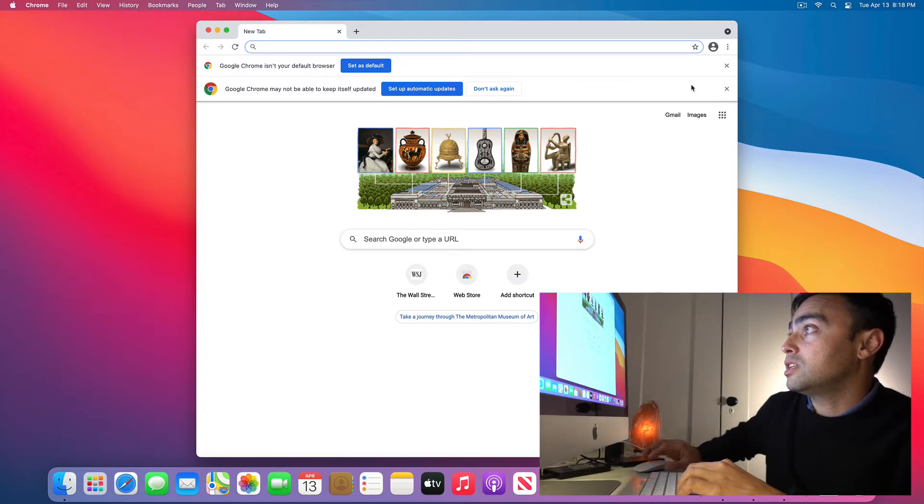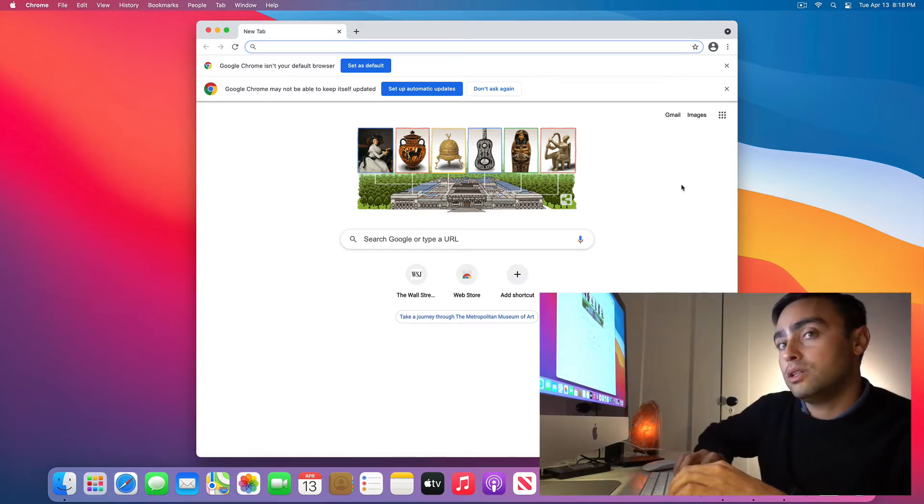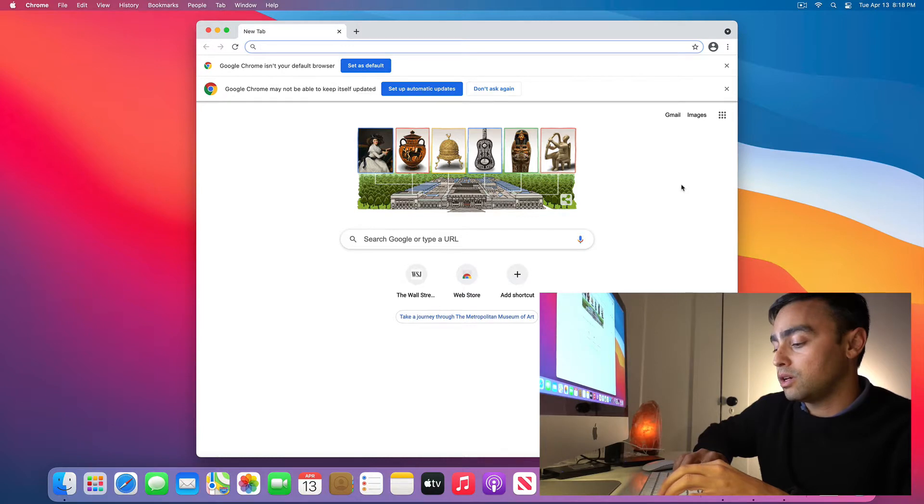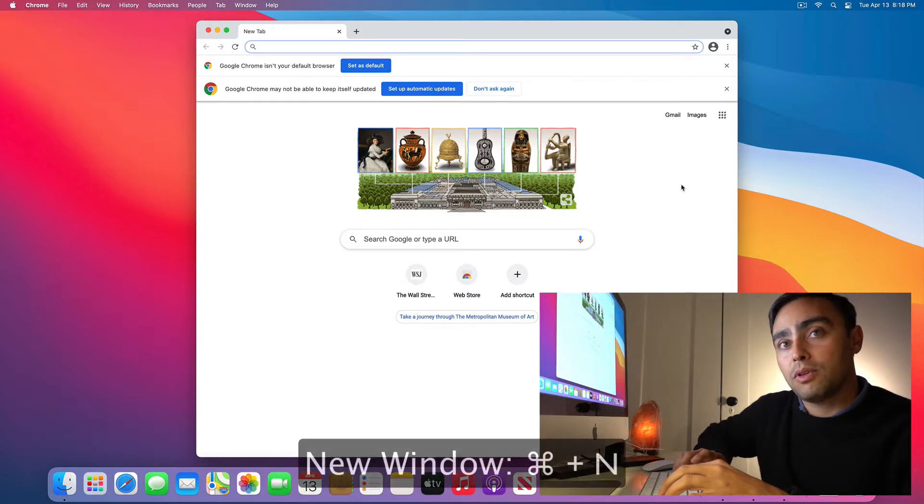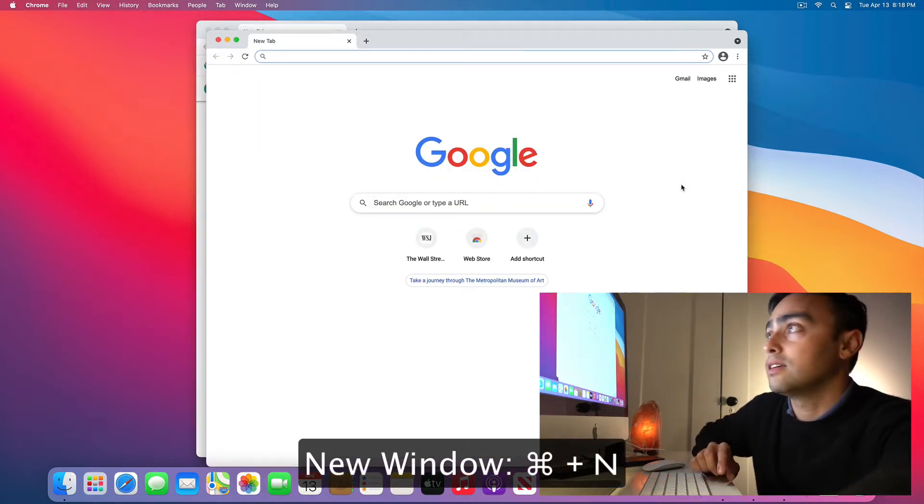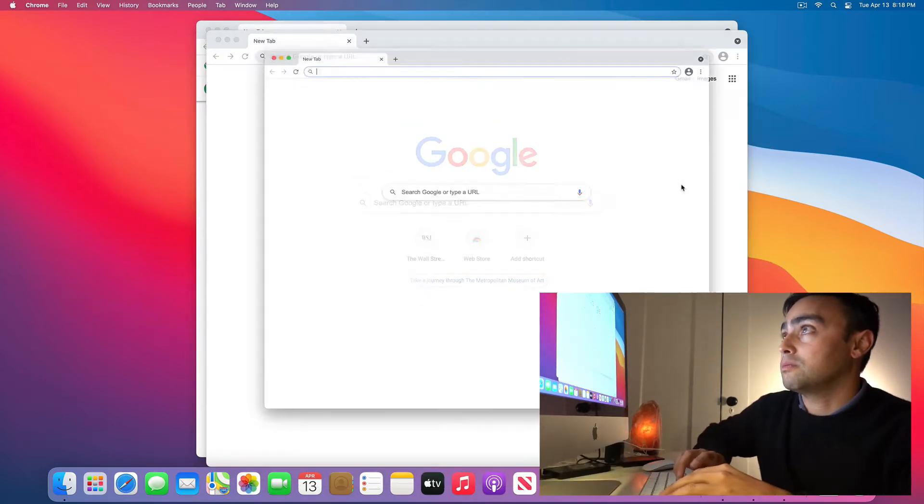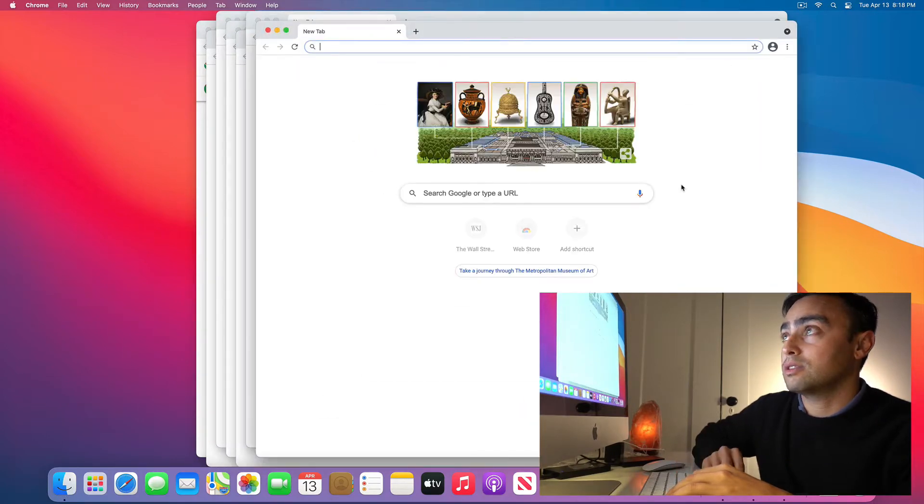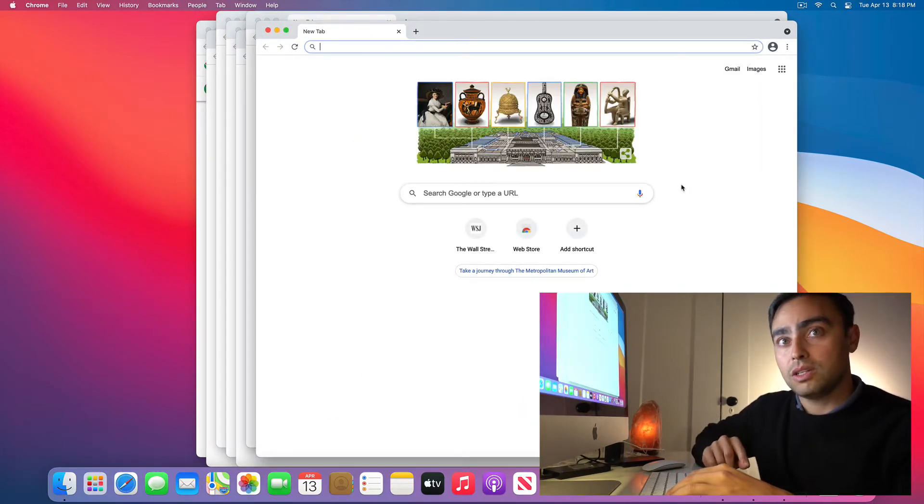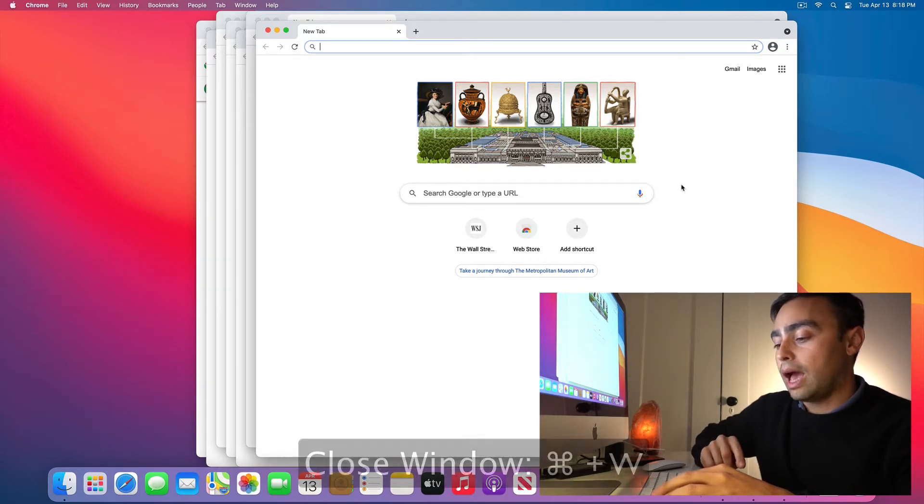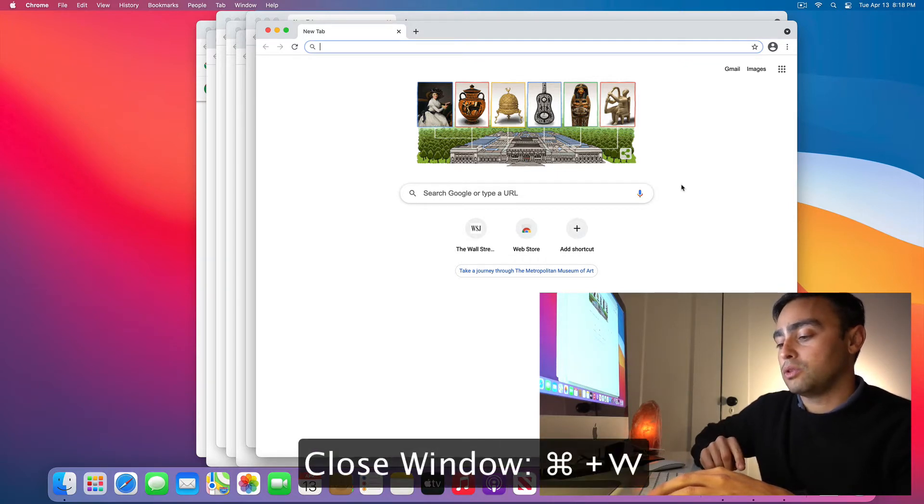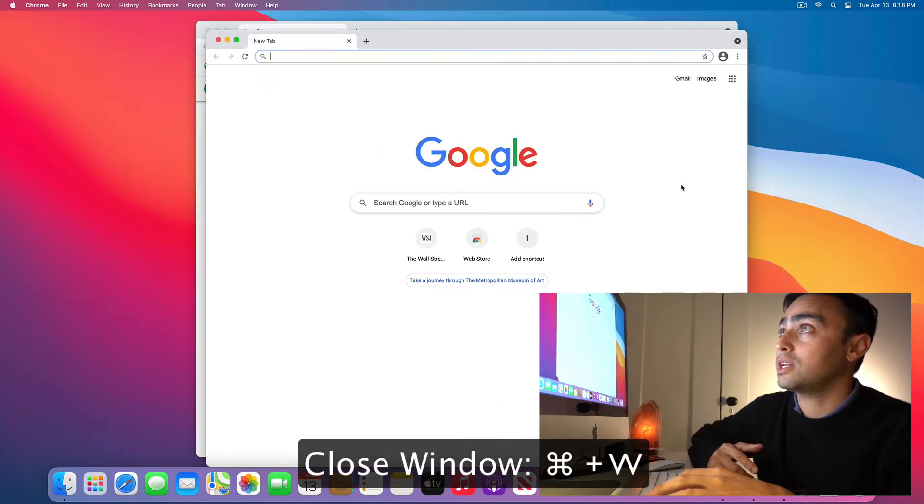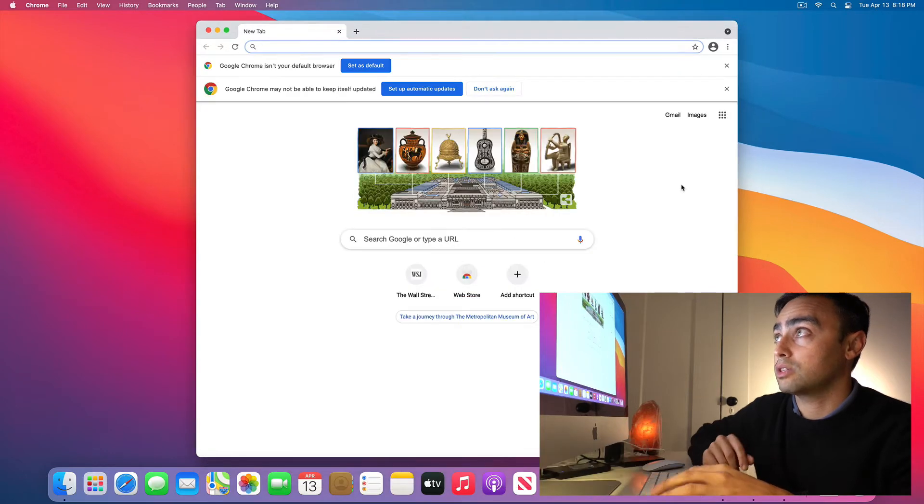What we're interested in doing is opening new windows and closing windows. To open a new window is Command N. Command N will open as many new windows as you want. You can see we can open a bunch. To close a window is Command W. You can close one at a time by pressing Command W on the keyboard.